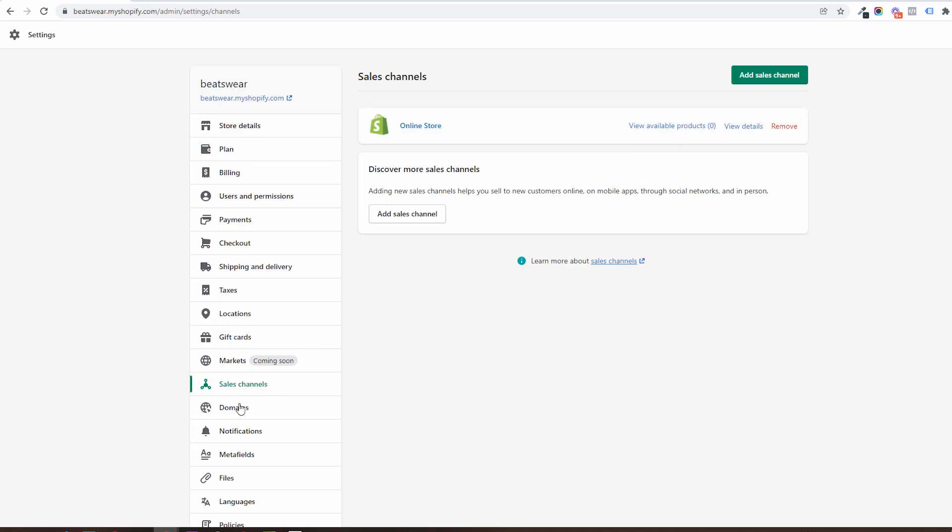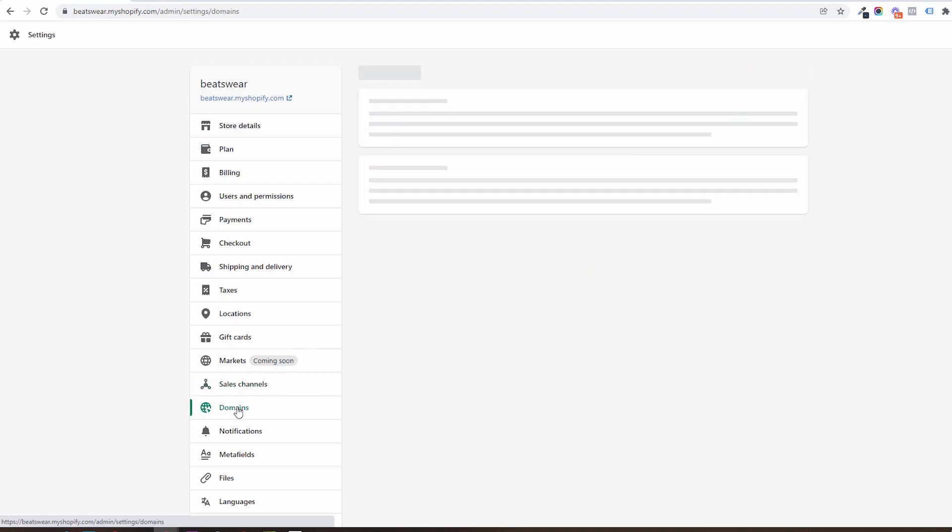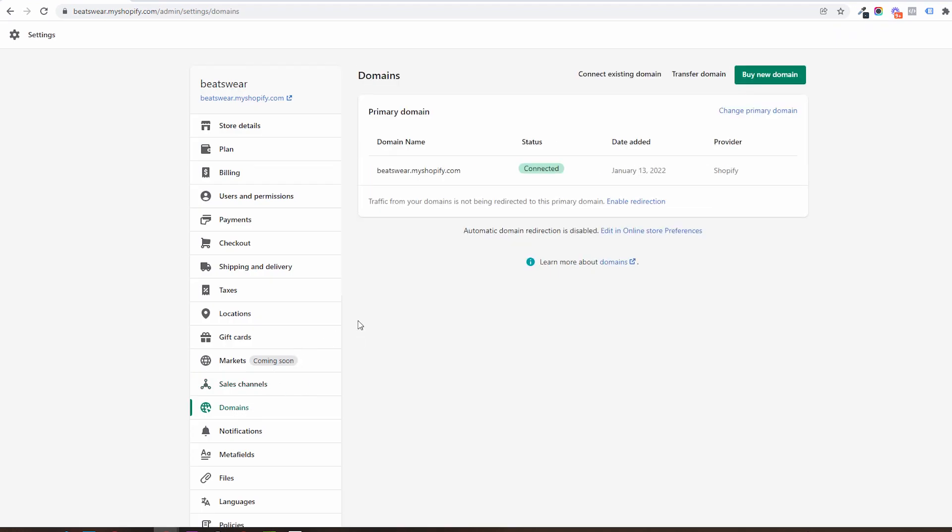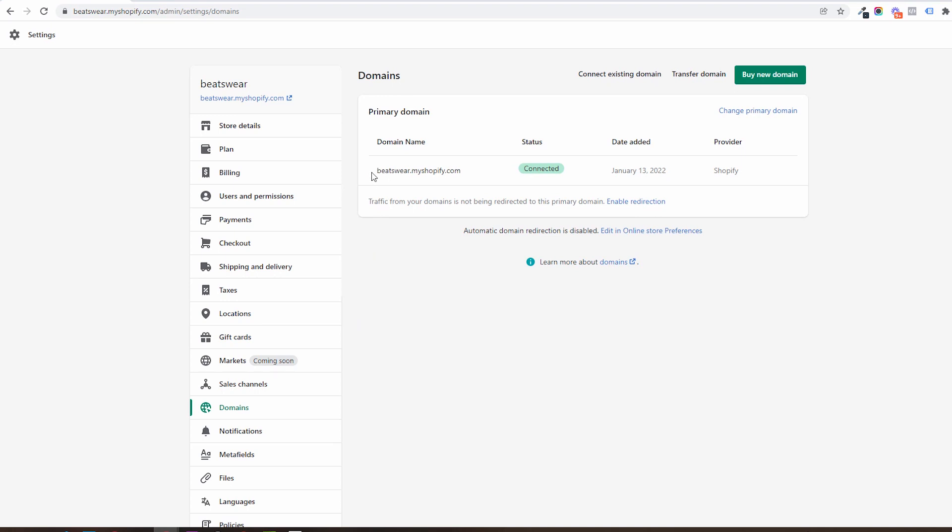You will be able to link a domain of your choice underneath domains and set it as your store's default. In this case we could use something like bitsware.com.